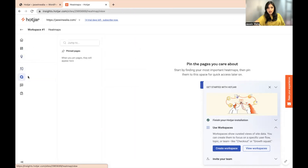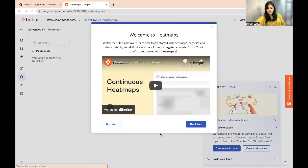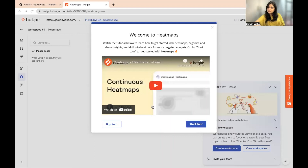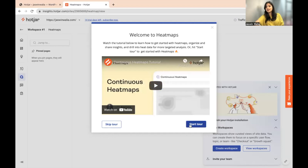You won't find any data right now because you just installed it, so there's no data yet. But after a few days, once you've gotten some traffic, you will be able to see the heat maps and recordings as well. Hotjar will also show you a tour of how heat maps and recordings work, so you can either skip the tour if you already know how it works, or start the tour if you don't.